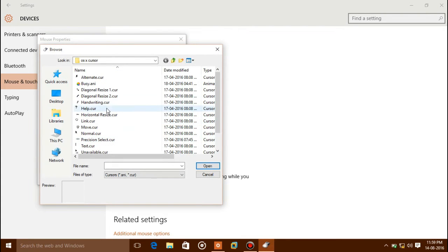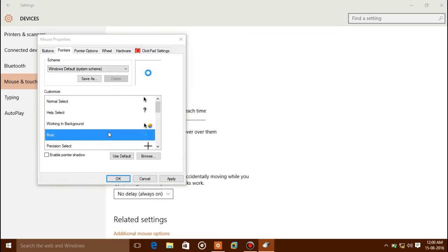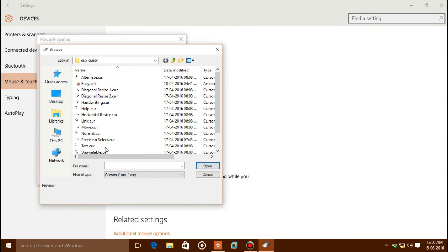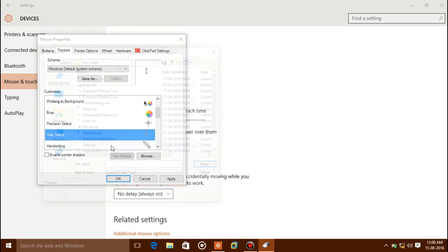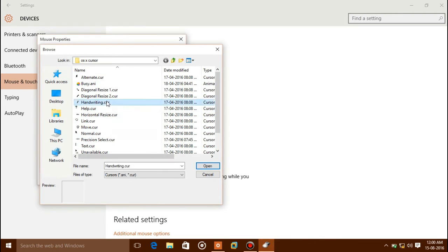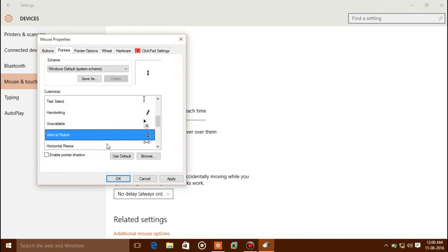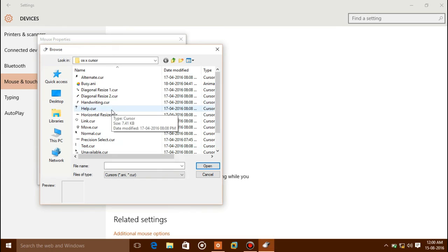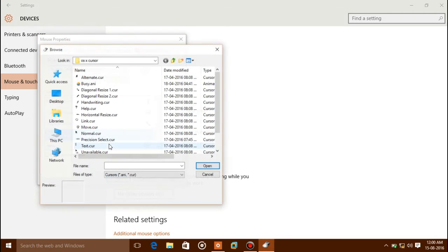Continue assigning each cursor type: Help Select — help.cur, Working in Background — working.ani, Busy — busy.ani, Text Select — text.cur, Precision Select — precision.cur, Handwriting — handwriting.cur, Unavailable — unavailable.cur, Vertical Resize — vertical_resize.cur, Horizontal Resize — horizontal_resize.cur, Diagonal Resize 1 — diagonal_resize1.cur, Diagonal Resize 2 — diagonal_resize2.cur, Move — move.cur.